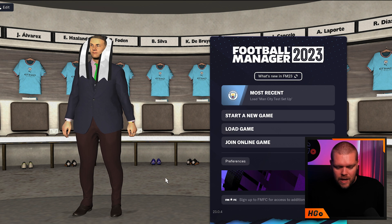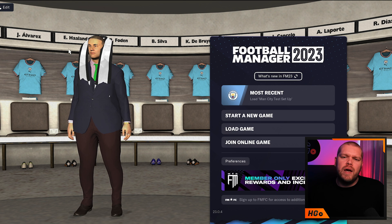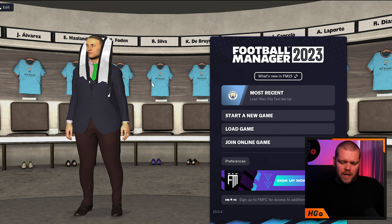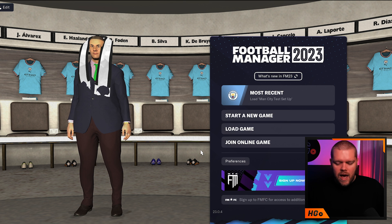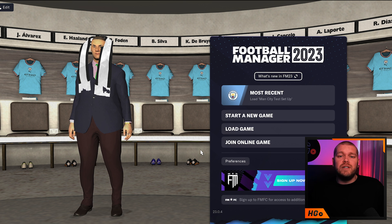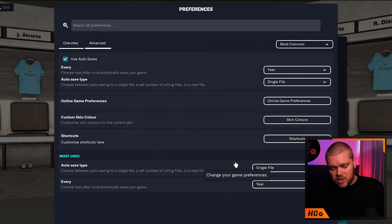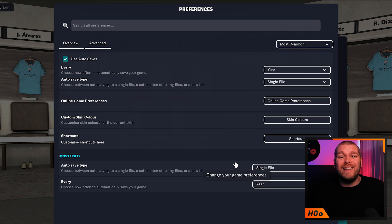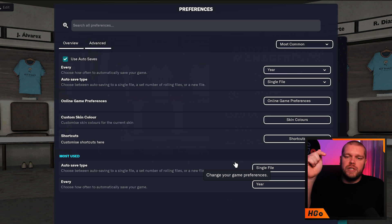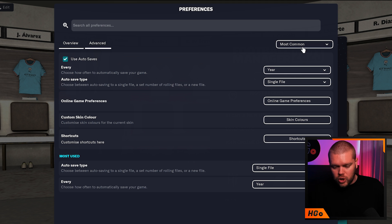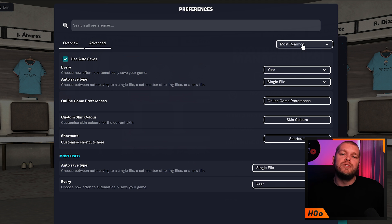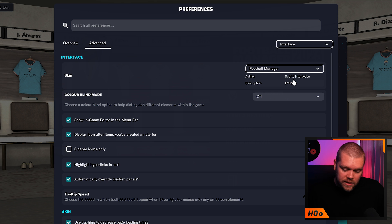Then you need to do an in-game step. You need to go into the preferences section. If you're on the main menu it's just there. If you're in a game already, hit the FM button, scroll down, and hit preferences. It will likely open on the Most Common tab but you need to go to the Interface tab.